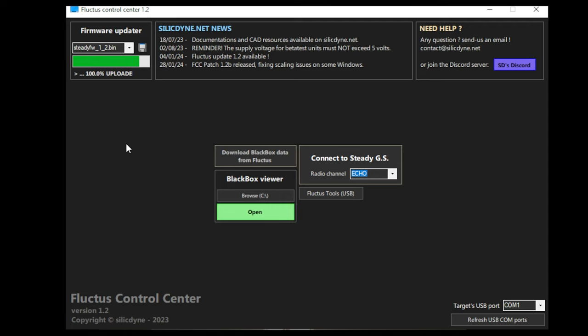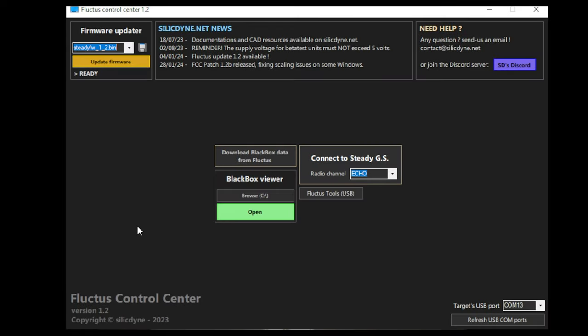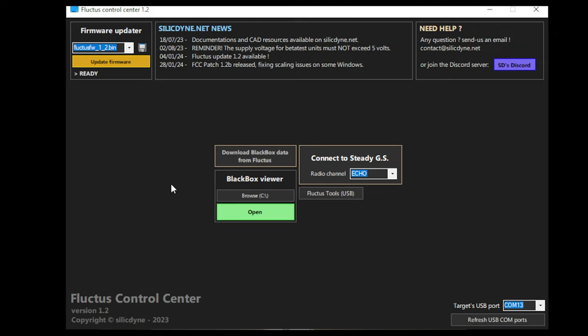Once your firmware is updated, you'll notice that your steady did not turn back on. So what you're going to want to do is unplug it once again. And before plugging the steady back in, plug your Fluctus flight computer in and perform the same process, but make sure you select the Fluctus FW bin file from the drop-down menu. This way, both the Steady Ground Station and the Fluctus flight computer are on the most up-to-date firmware.